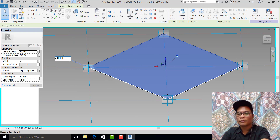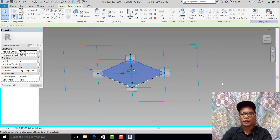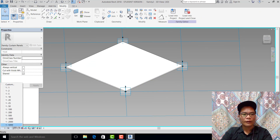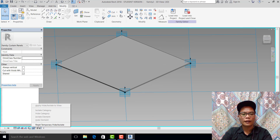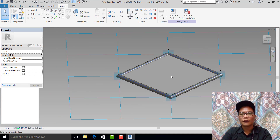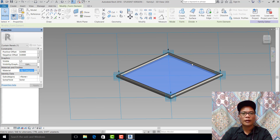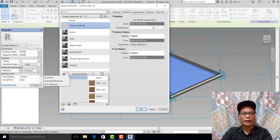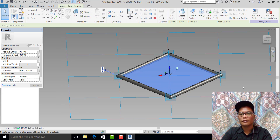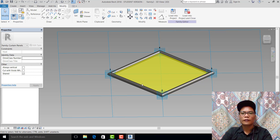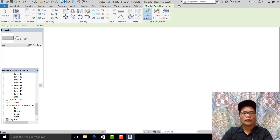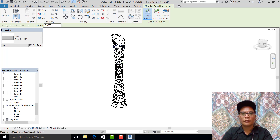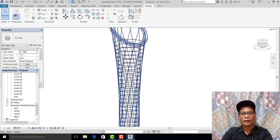You can also make it 4 for thickness. Set to fine and realistic, unhide the element. Pick the glass and change it to glass material. Select this — we are finished here. Load into project.